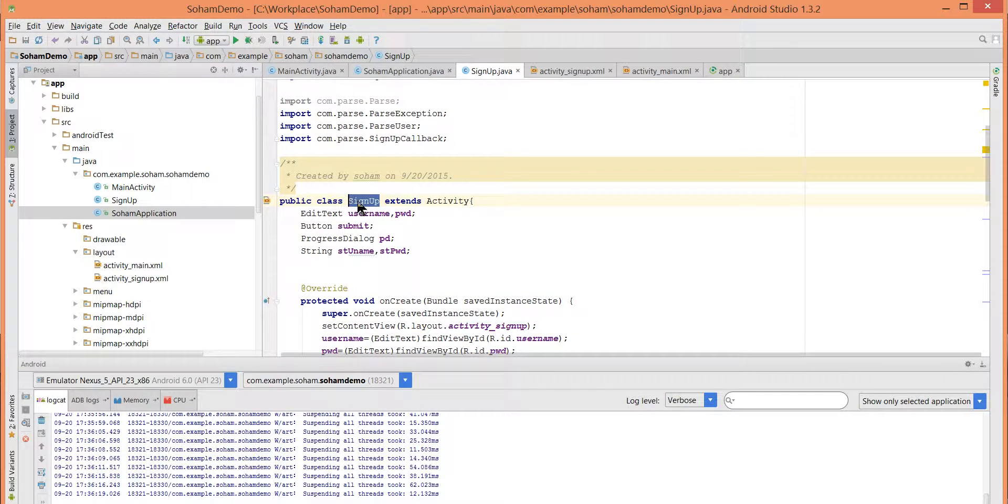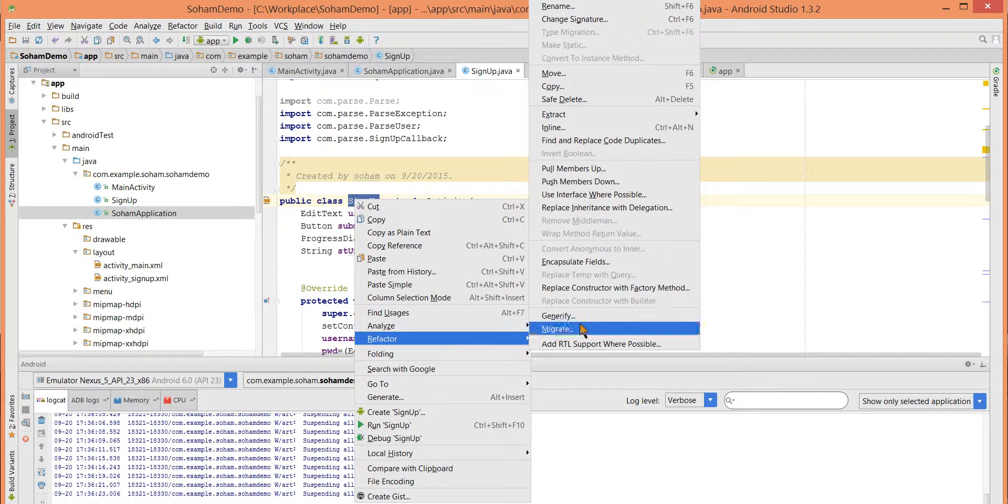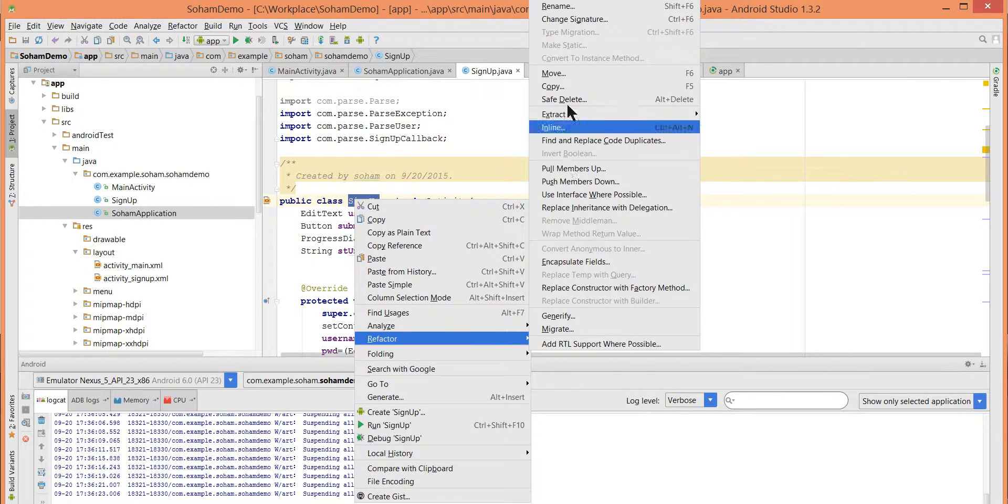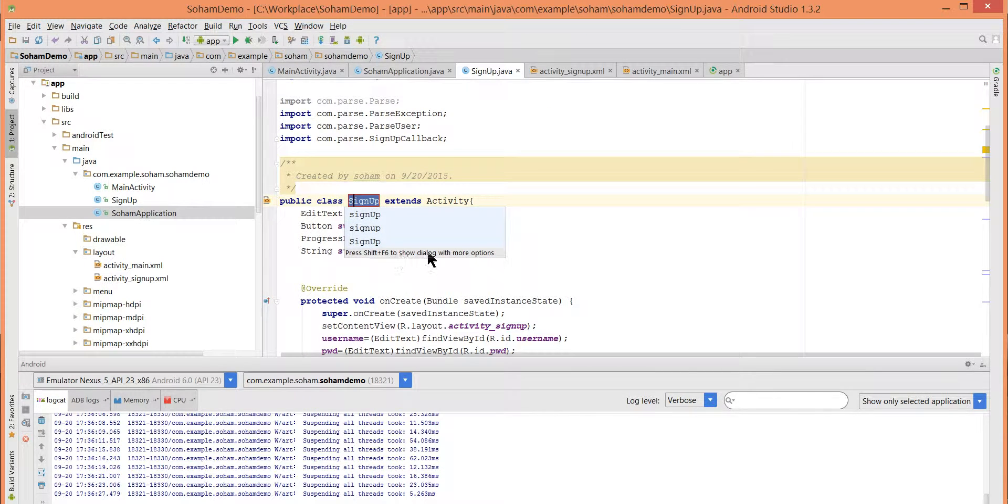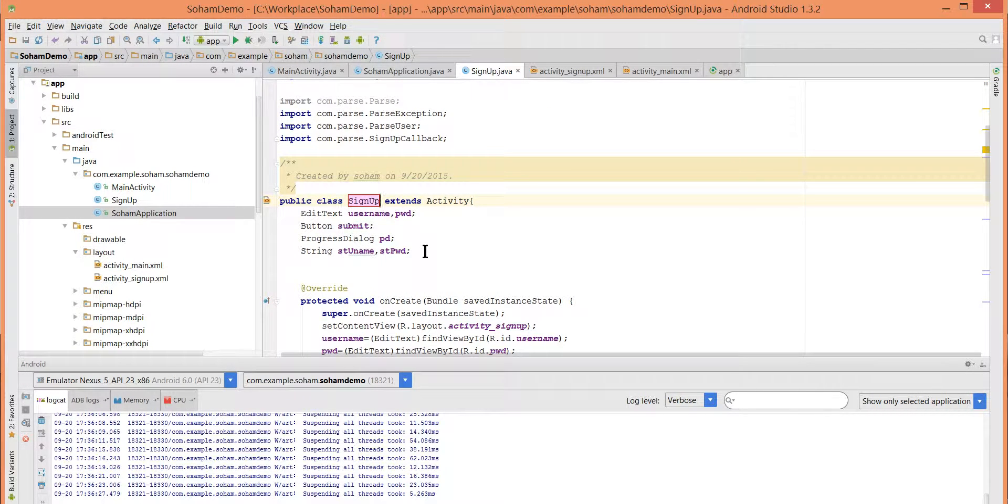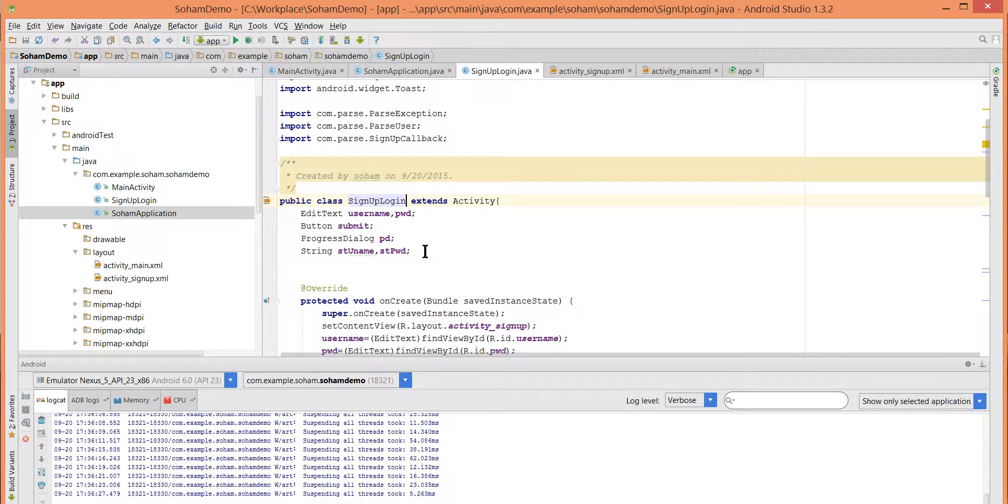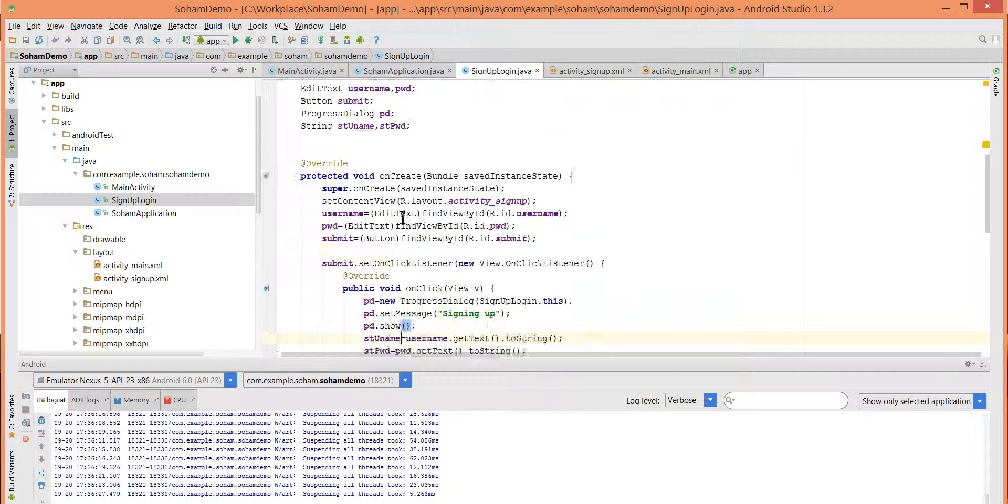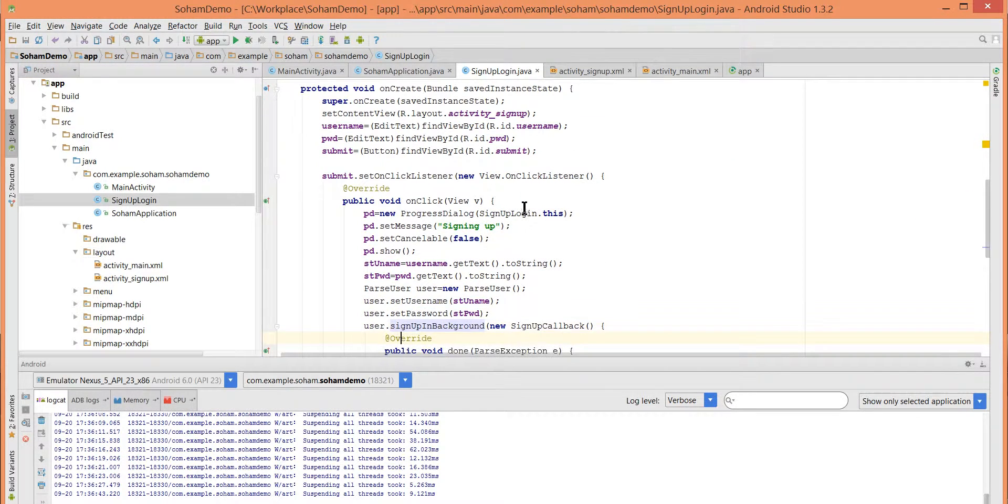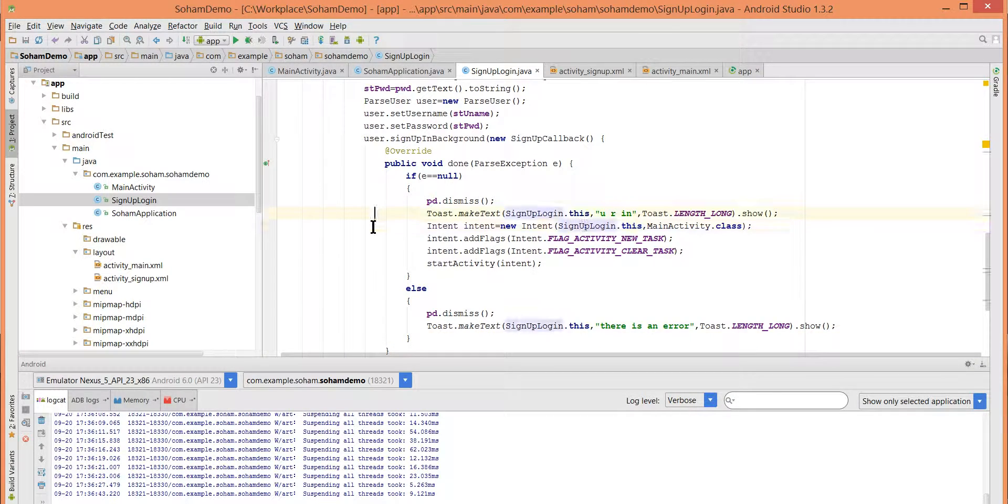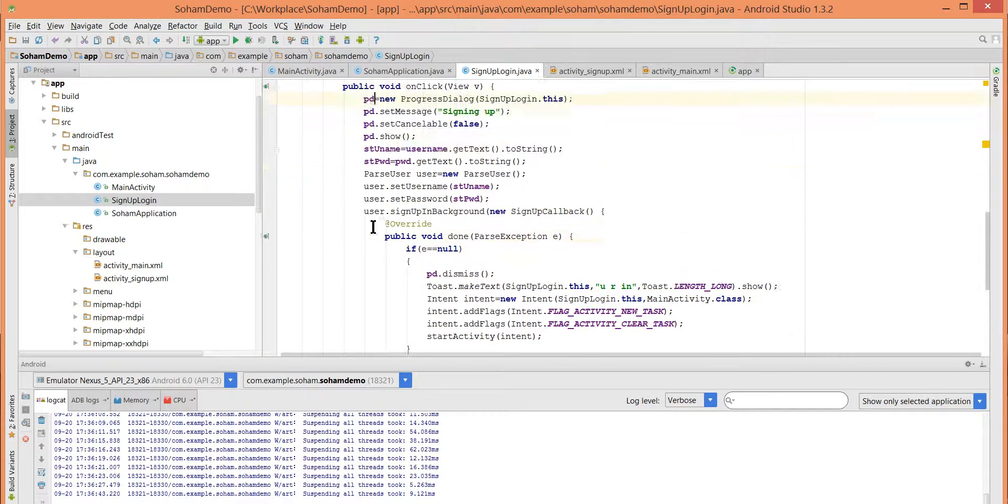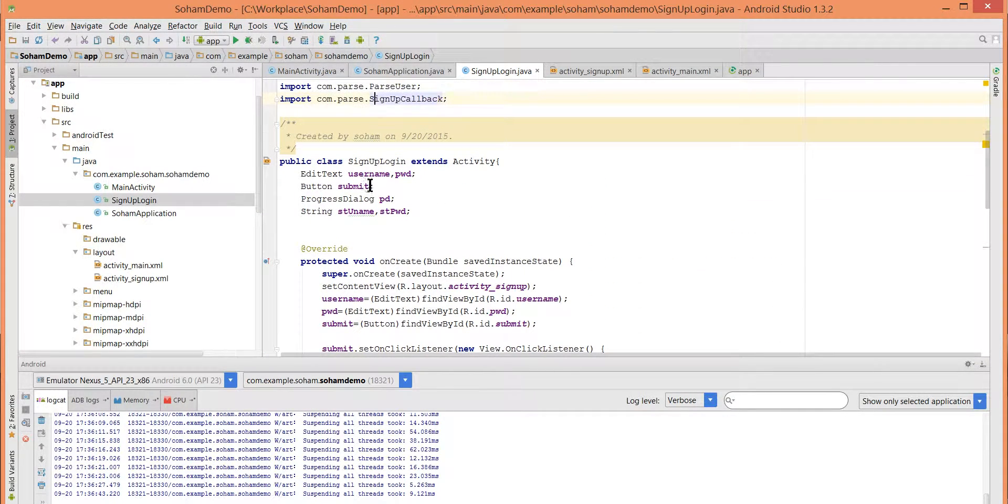For now this is not only sign up activity, this is also login activity. So let's refactor the name of this class. Refactor, rename. We will write SignUpLogin and press enter. So where there is sign up button it will rename it to SignUpLogin in the intents and all the things.